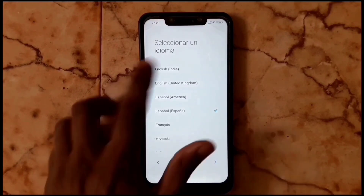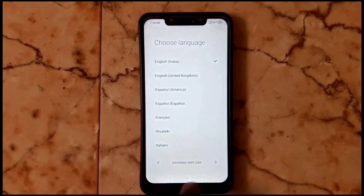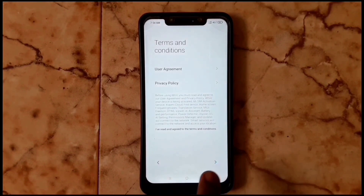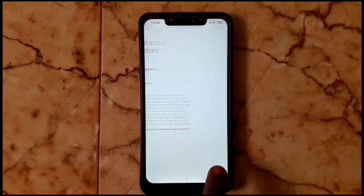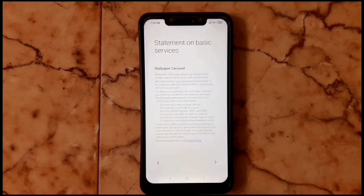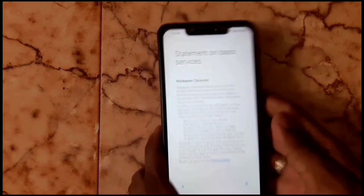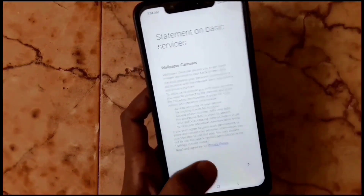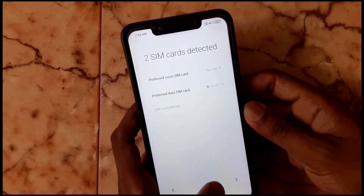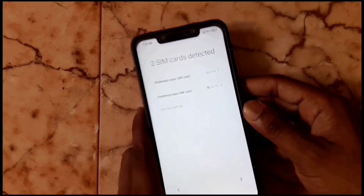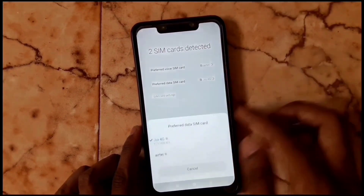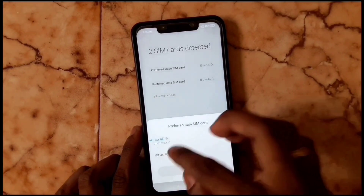Click the arrow mark and choose your language. Select which country you are in, skip if needed, accept the terms and conditions, then tap next. Proceed through the statement of basic service, then choose your preferred SIM card — the one with internet enabled.